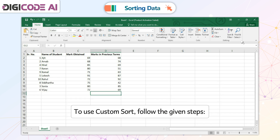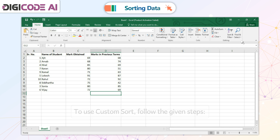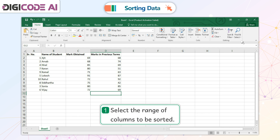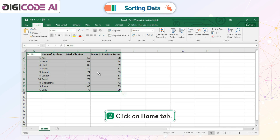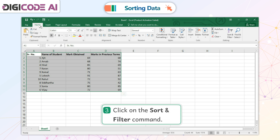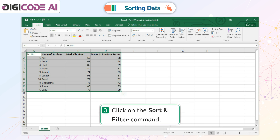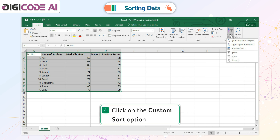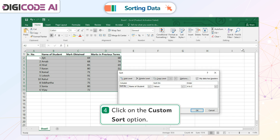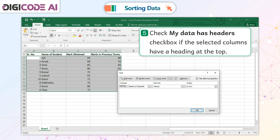To use Custom Sort, follow the given steps. 1. Select the range of columns to be sorted. 2. Click on Home tab. 3. Click on the Sort and Filter command. 4. Click on the Custom Sort option.